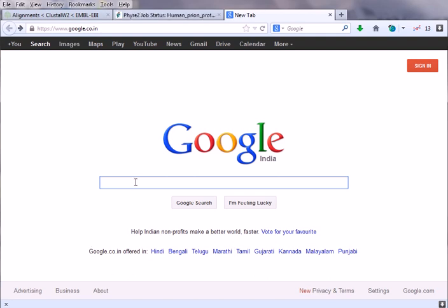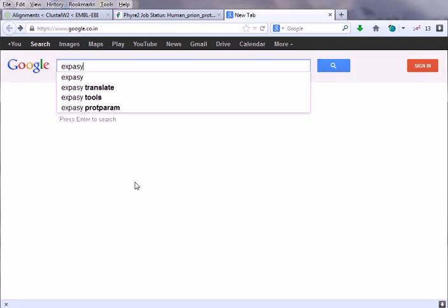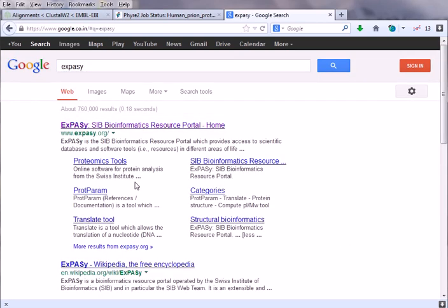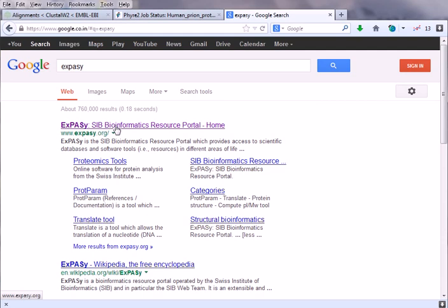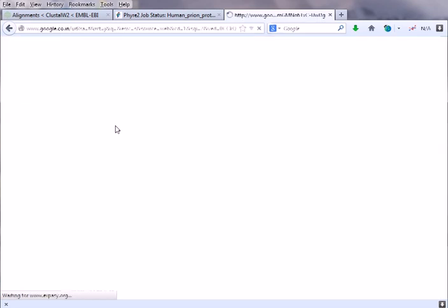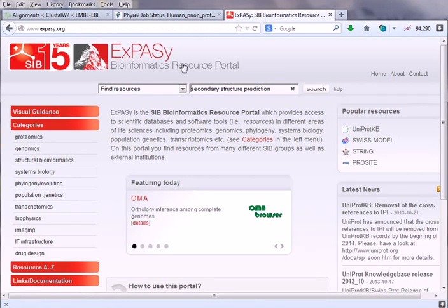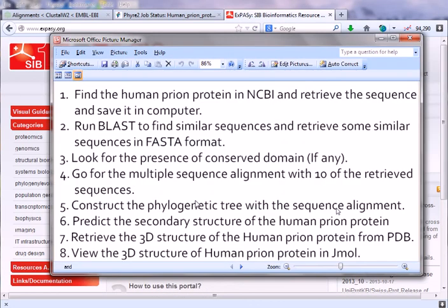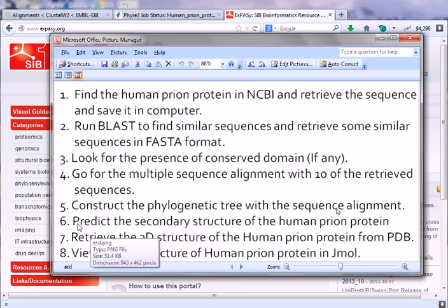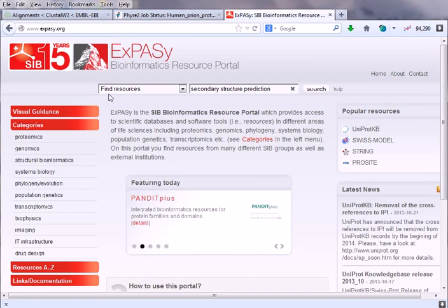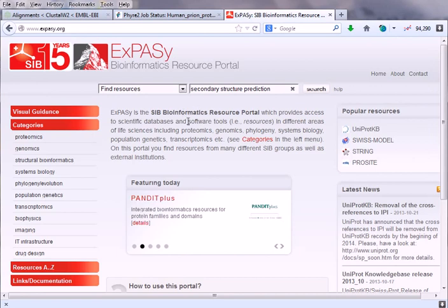Let's type EXPASY and it will take us to the EXPASY which is the Swiss Institute of Bioinformatics. We'll click this first link and we'll go to the EXPASY server. I love EXPASY server as I have told you always.